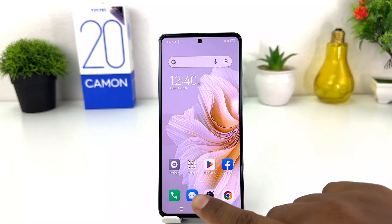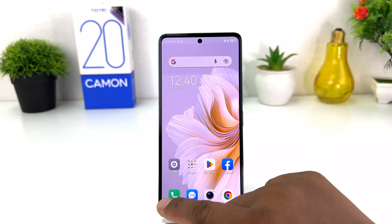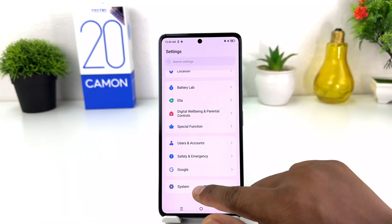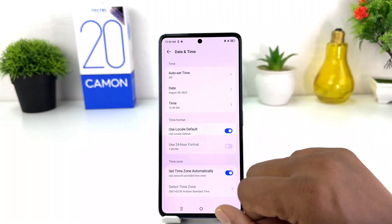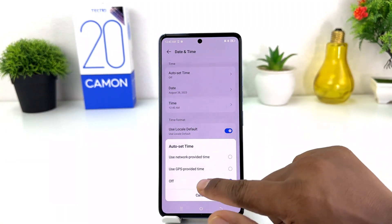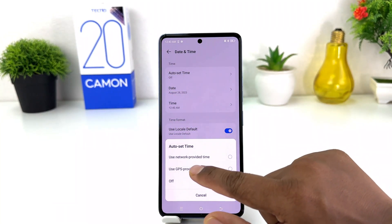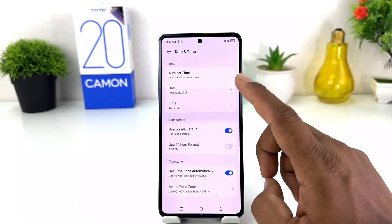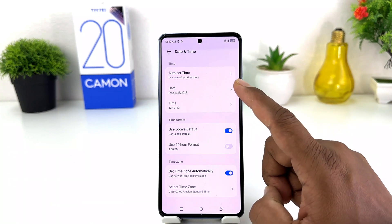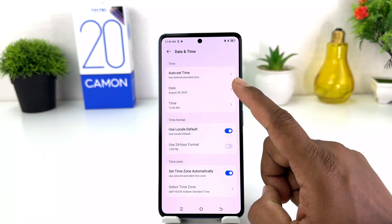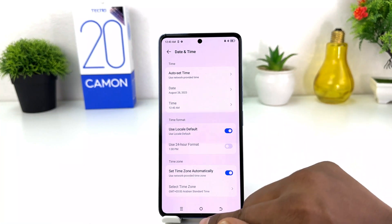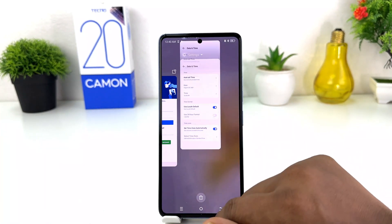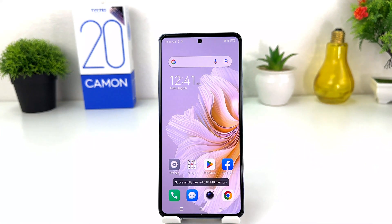If you want to turn on automatic date and time, you need to go again to Tecno Camon Settings, then System, then Date and Time. You can turn it on by clicking 'Use network provided time.' Whenever your phone is connected to the network provider, it will update to that particular date and time. Within this simple way you can easily change date and time in your Tecno Camon 20. That's it for now, thanks for watching, see you in the next one.